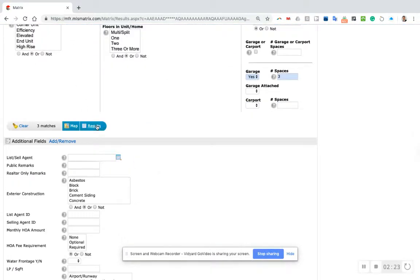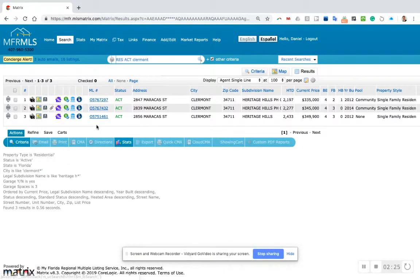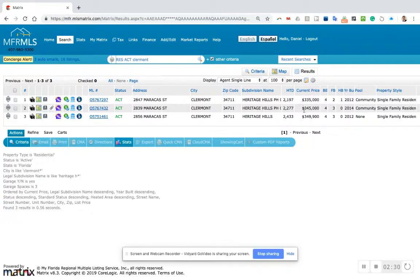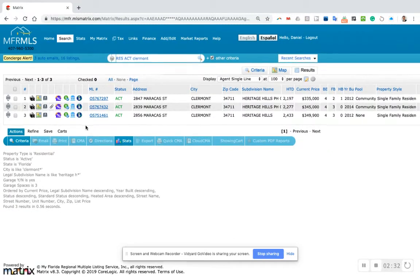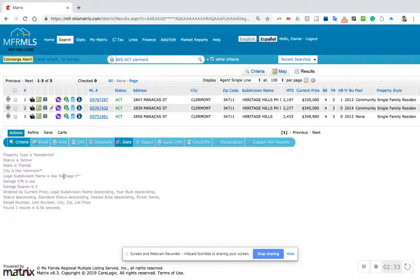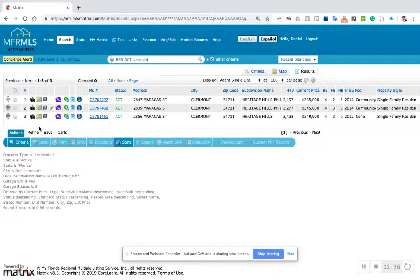So that part is done. When I click results, here we have three homes in the community with three-car garages. I can email these three results to the customer, and I can also create an auto search.